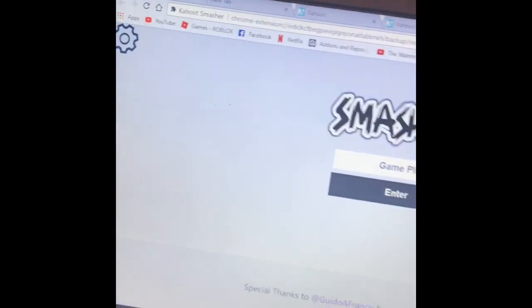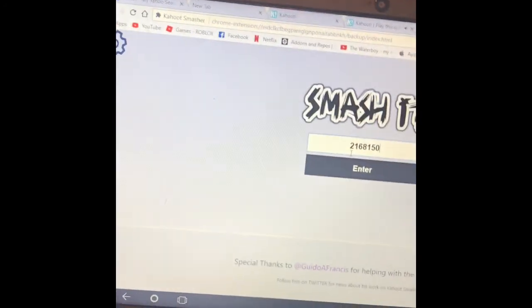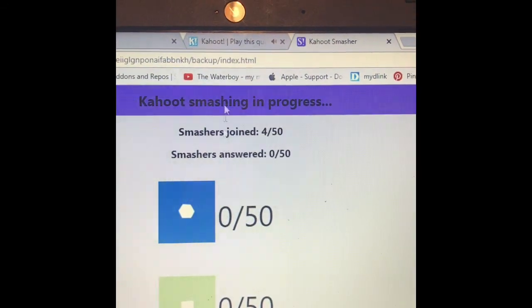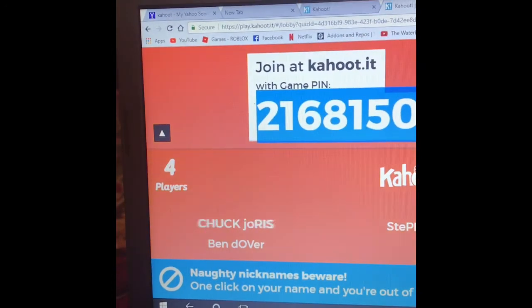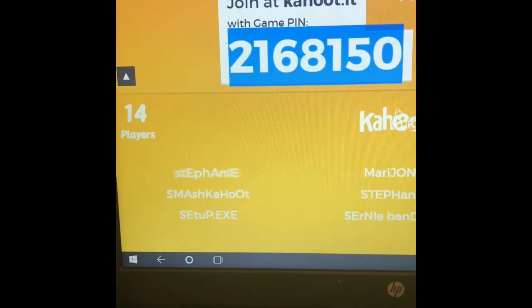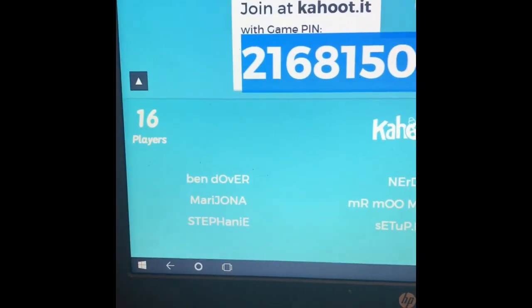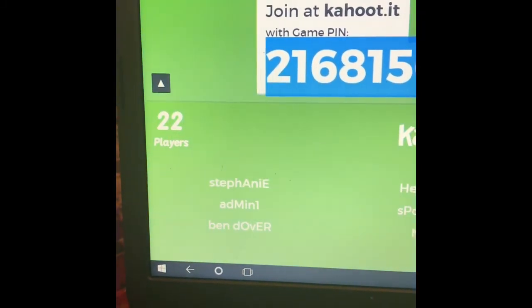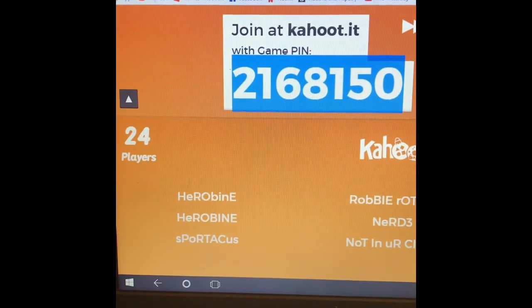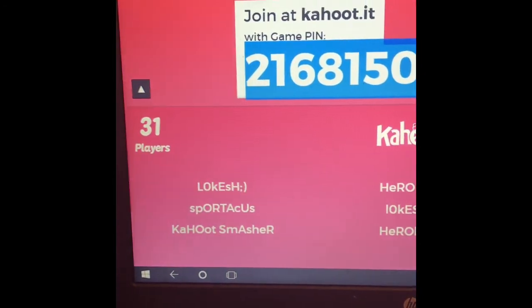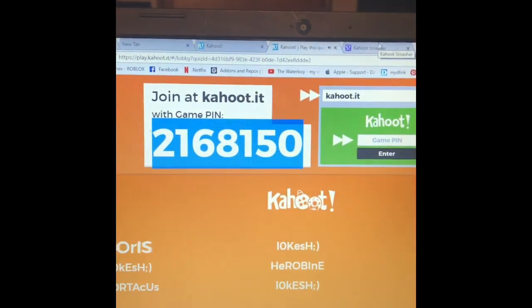Type in 'star smashin'', you paste the code, and watch it begin. That easy — and it can go up to 200 players.